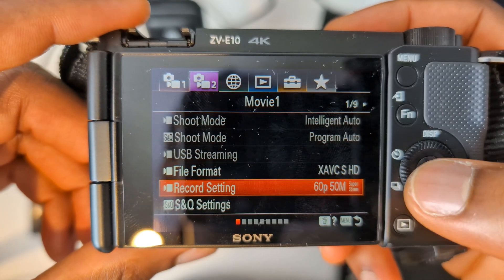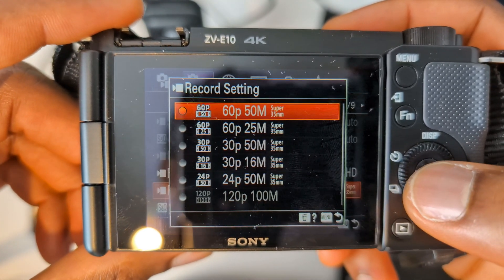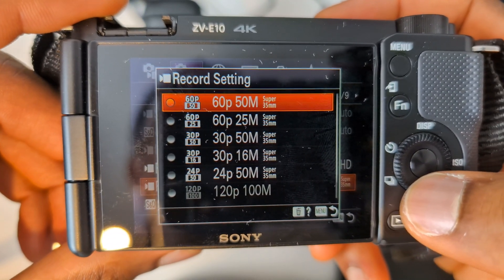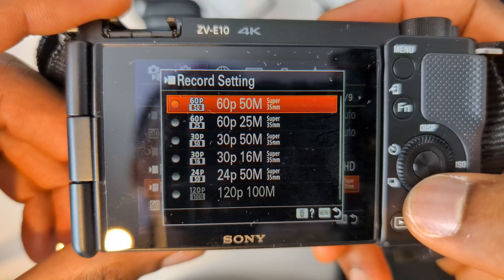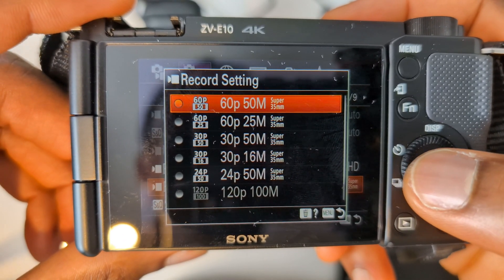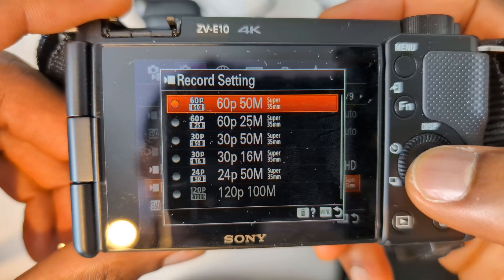Then below that, as you can see, it says 60p and 50m. The 60p is 60 frames and the 50 is 50 megabytes per second. So I'm going to leave it as it is for now.